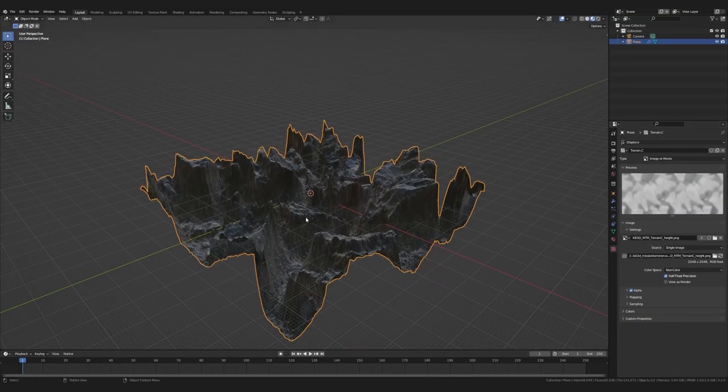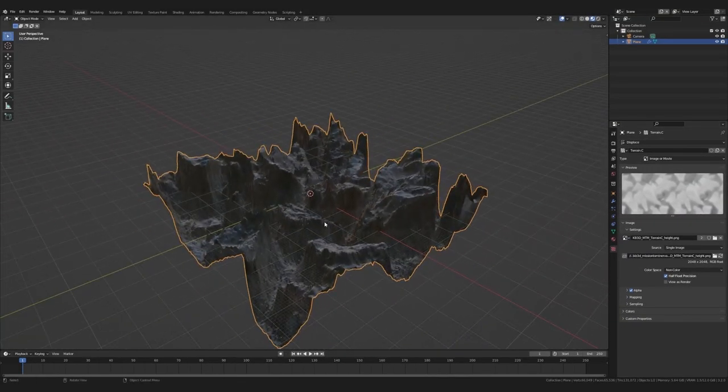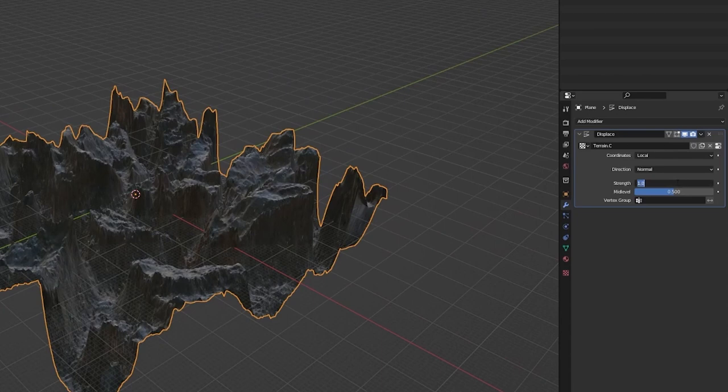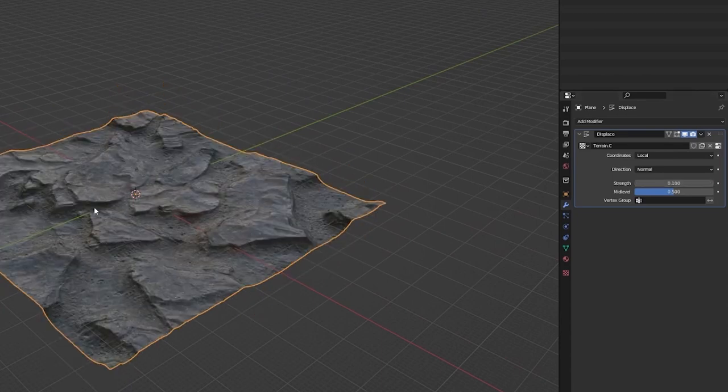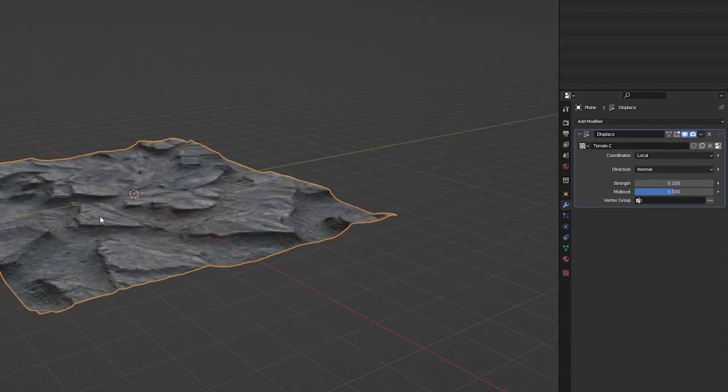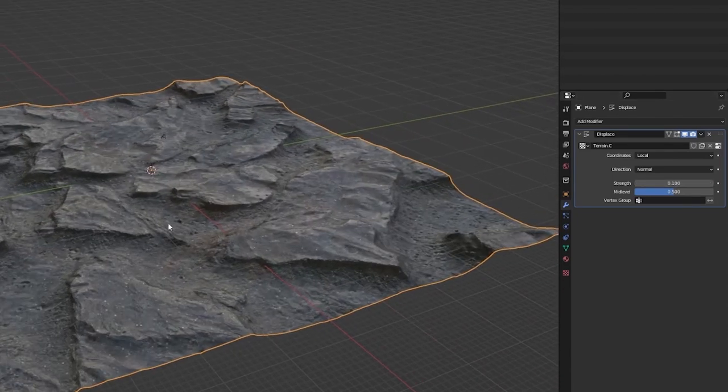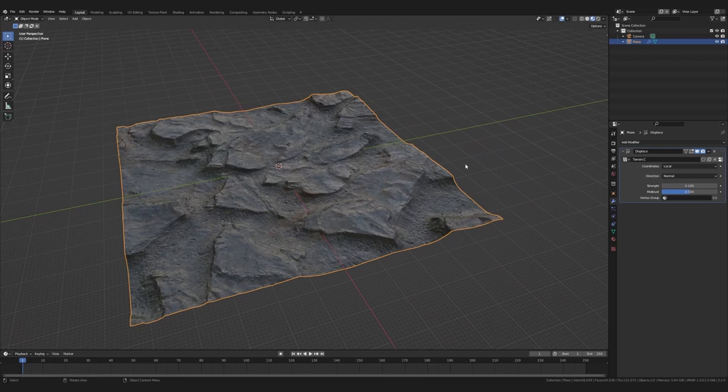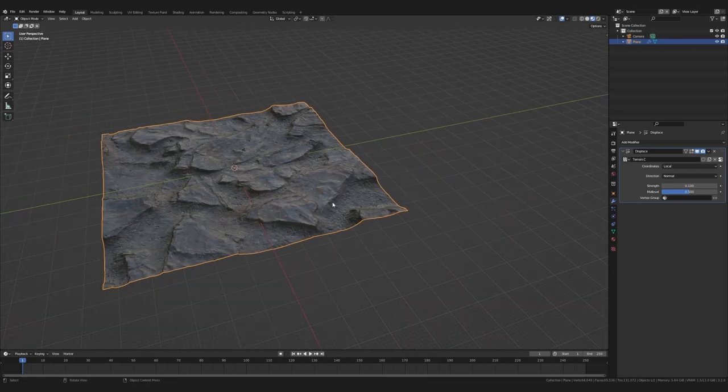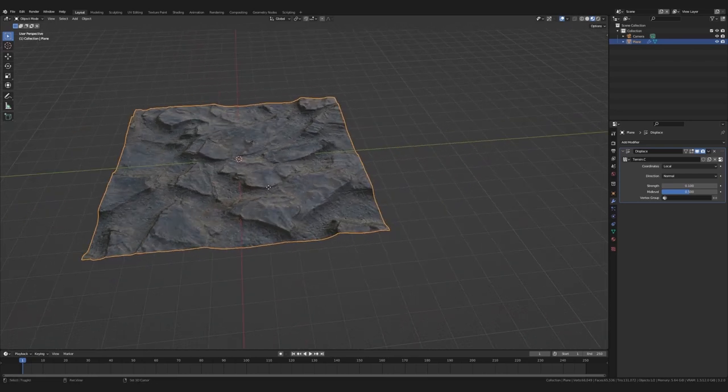Now we're getting somewhere. This is much better. It's a bit too strong, so we just head back to the displace modifier and lower the strength. Boom. Okay, I'm pretty happy with this.